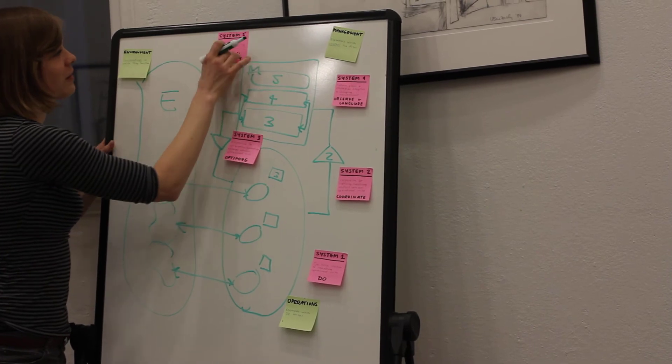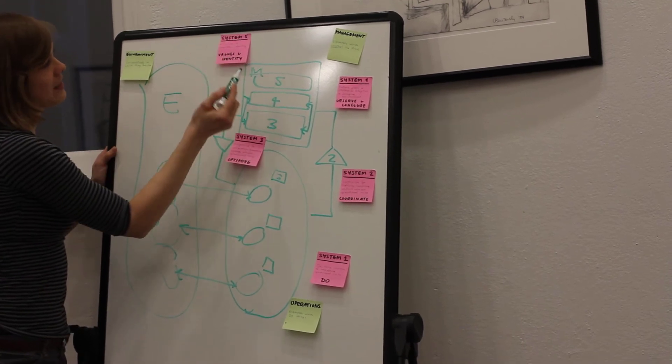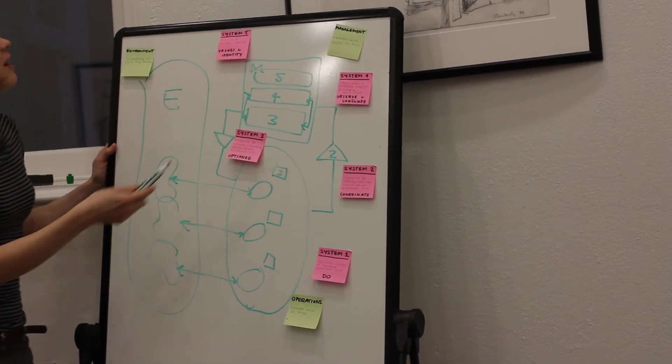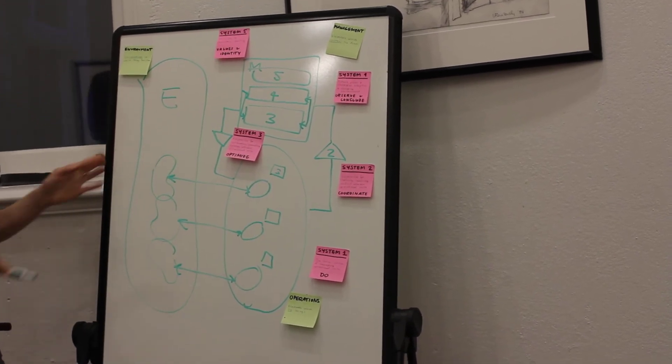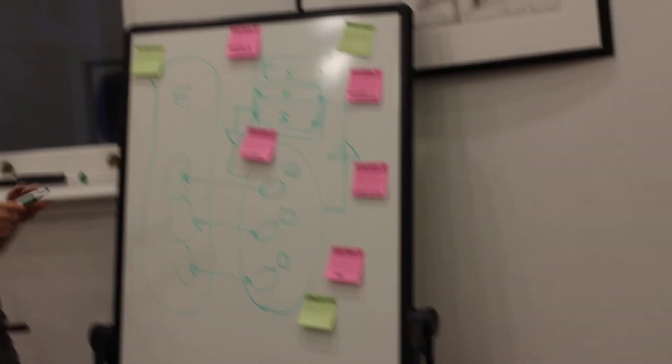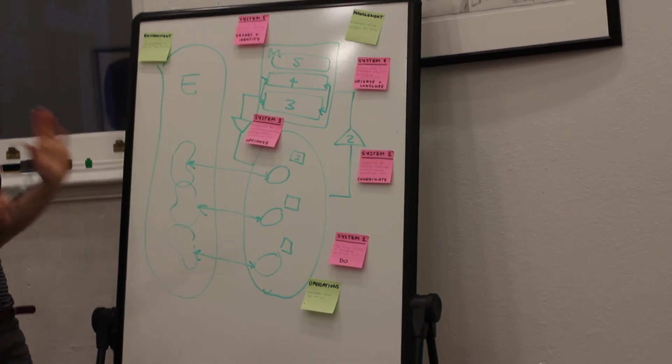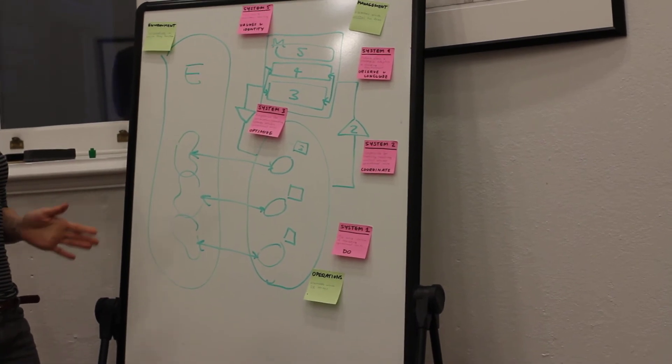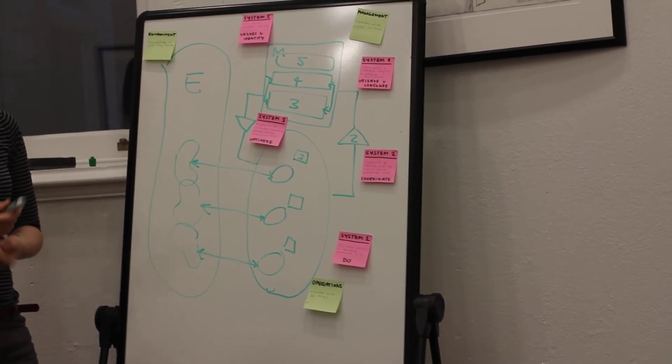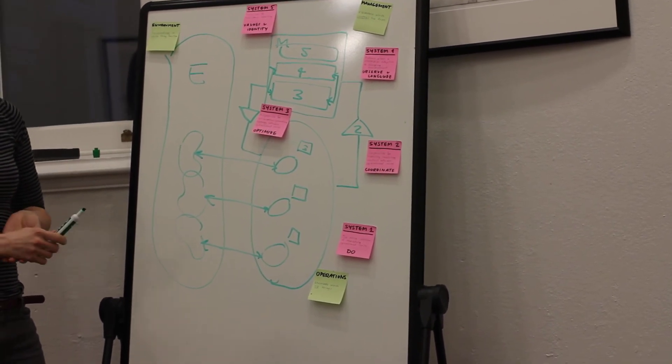And System Five, ultimately, is about values and identity. It's about making decisions to maintain identity.